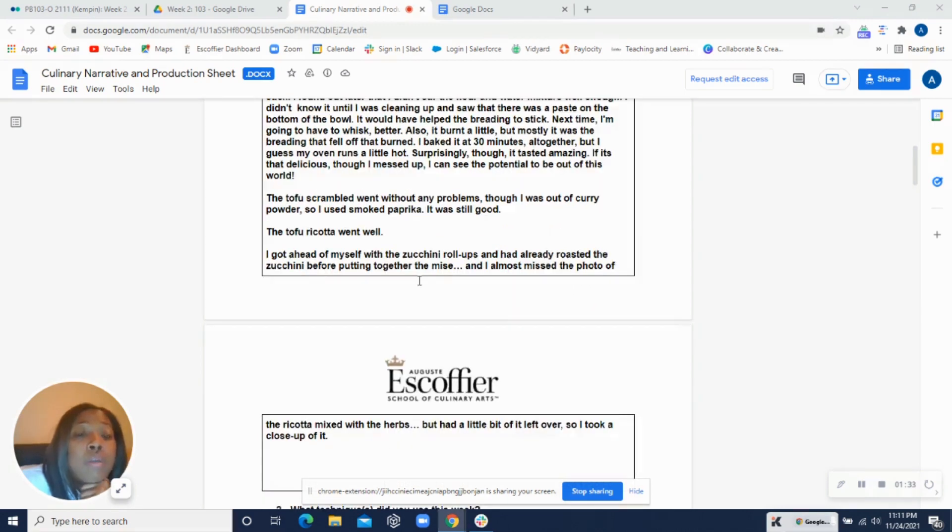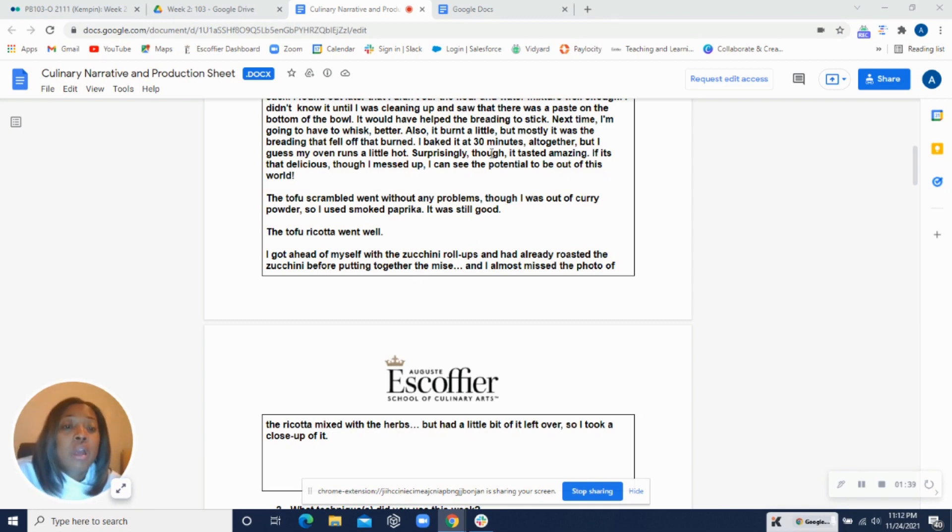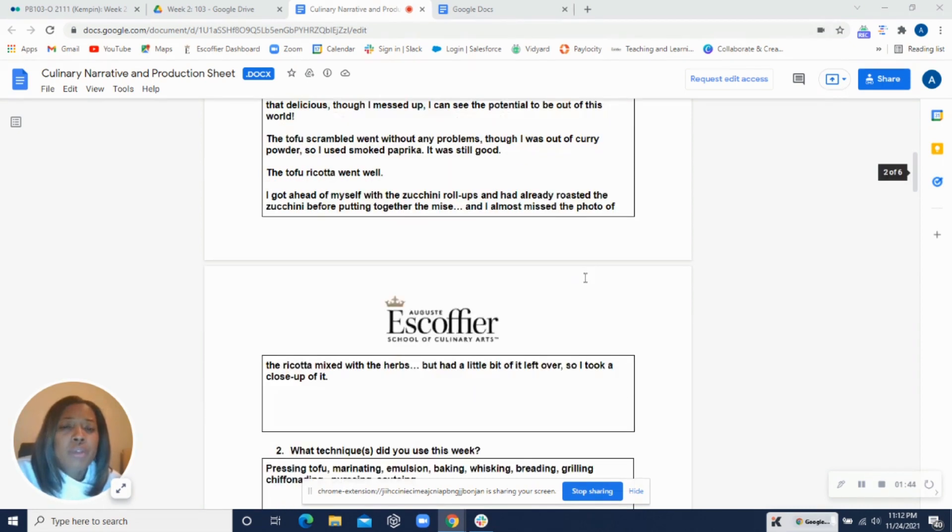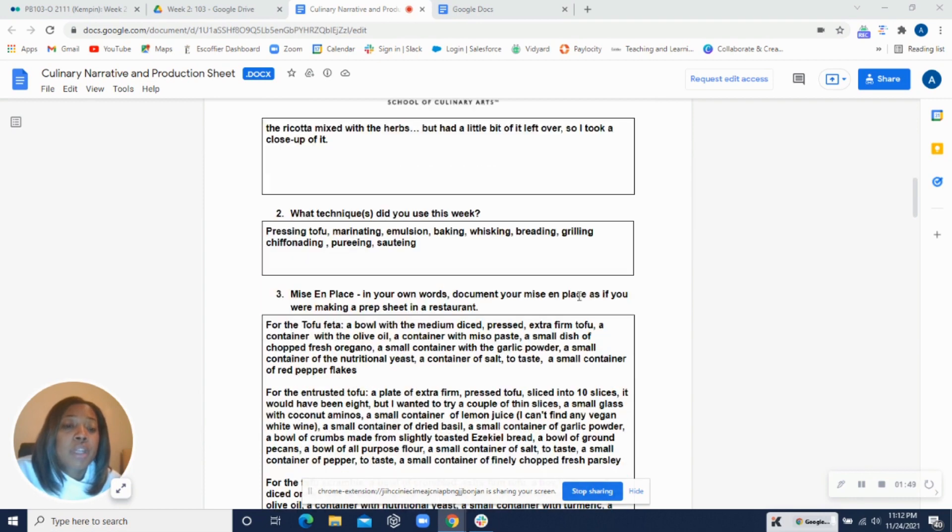But you substituted the curry for paprika, smoked paprika. So yeah, that's another way to build flavor. All right, the ricotta went well though, so that's awesome. And then with the zucchini rolls, you said that you missed the photo, but you still were able to get a close-up. So that's great.